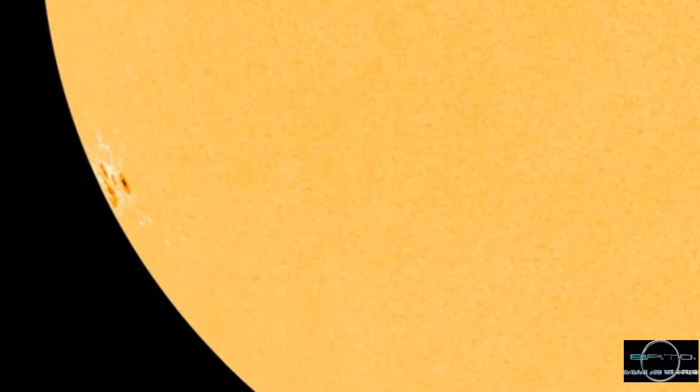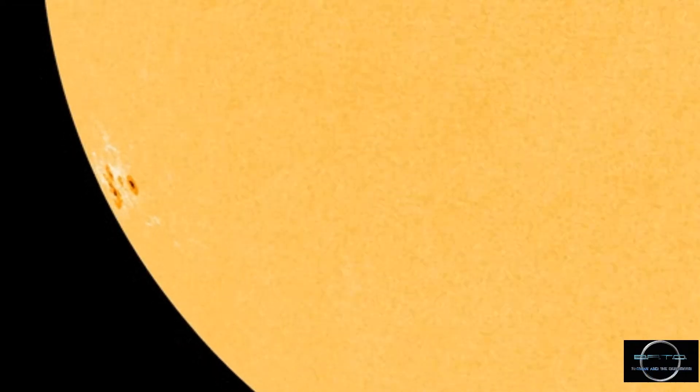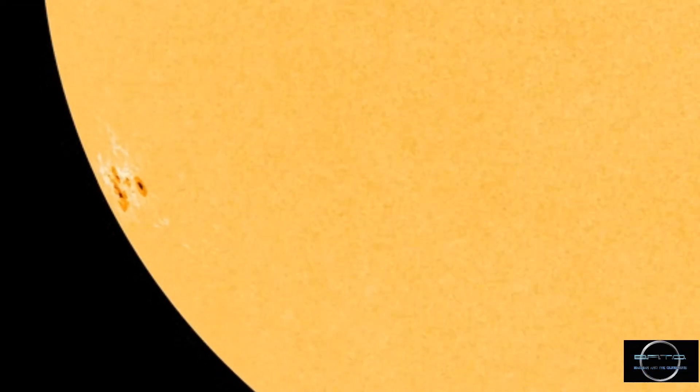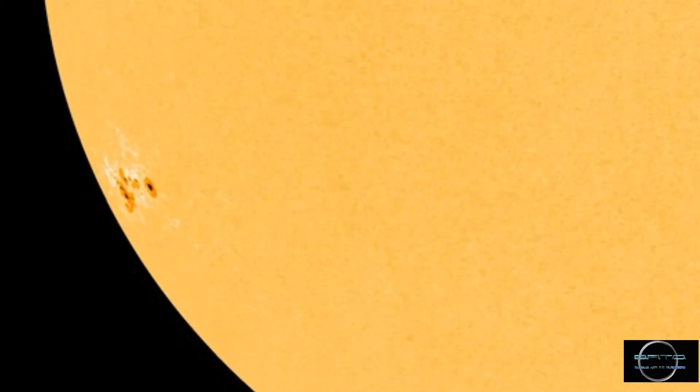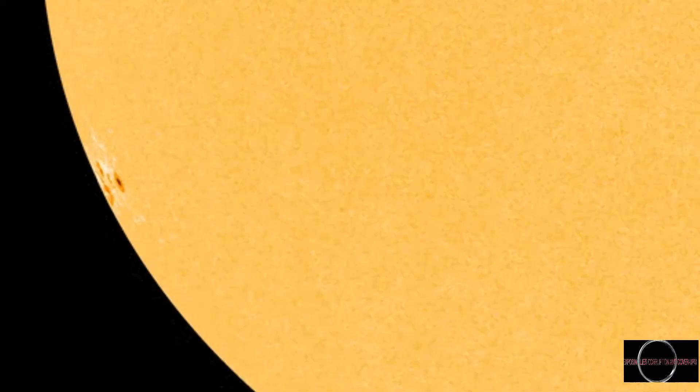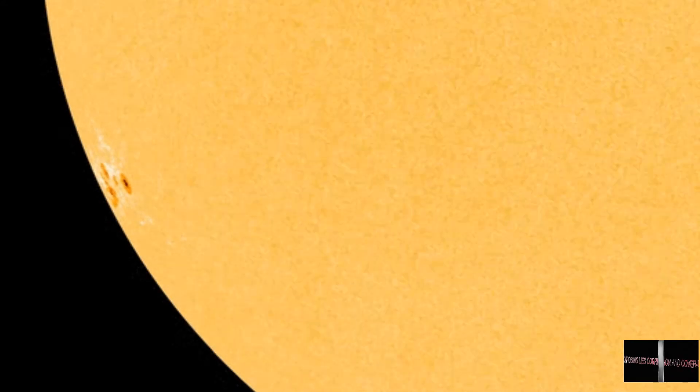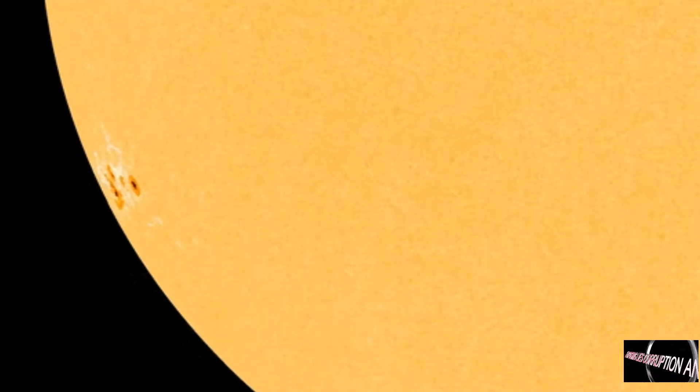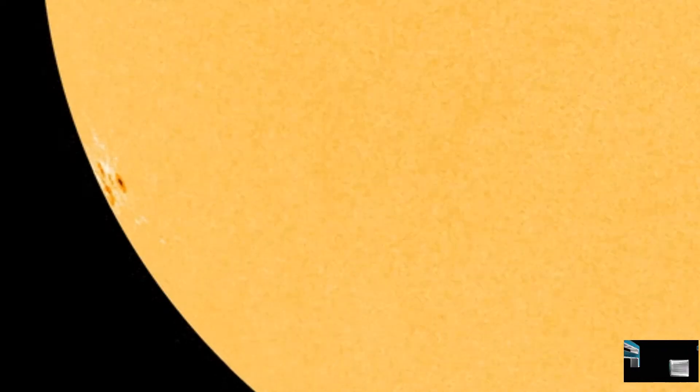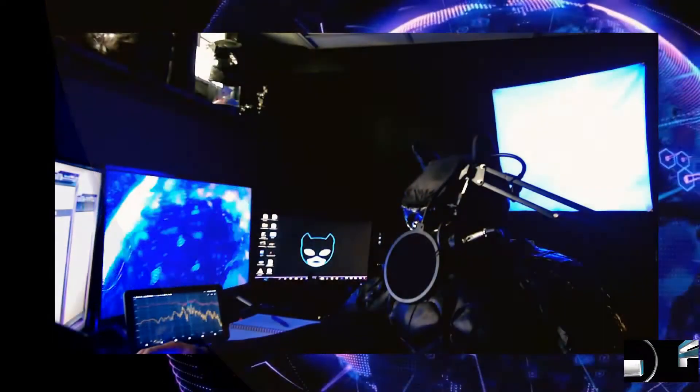This sunspot, AR2781, if it holds itself together, will face Earth for the next 10 days as it rotates across the face of the sun, potentially setting the stage for a sustained stretch of solar activity and solar flares.